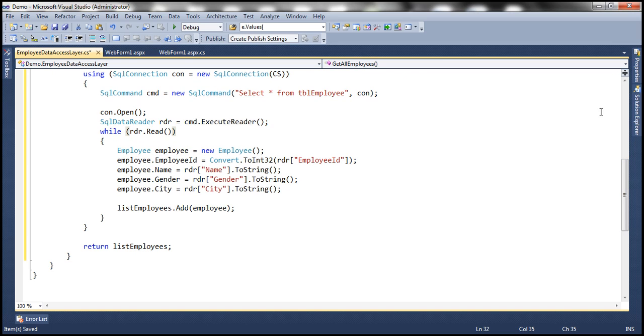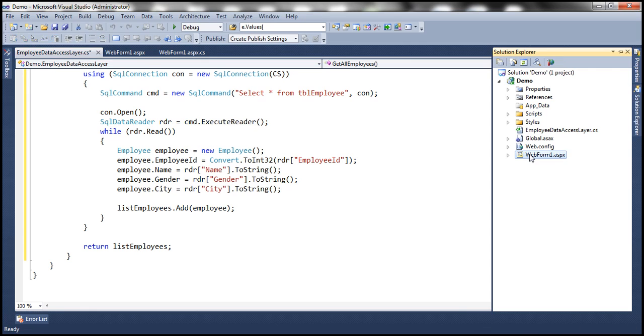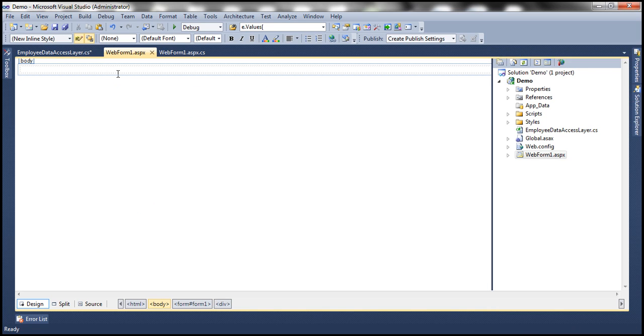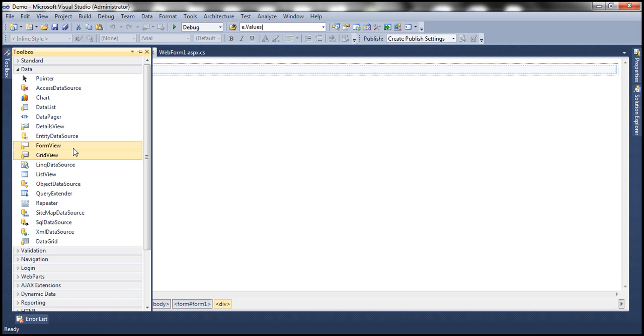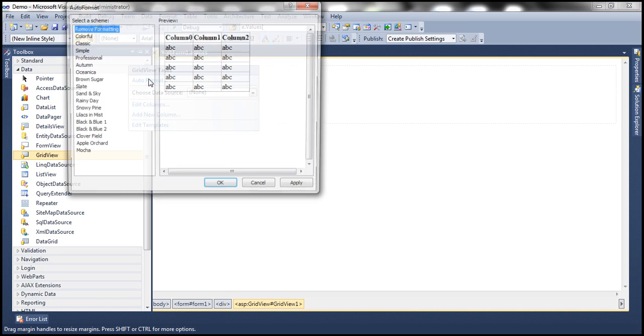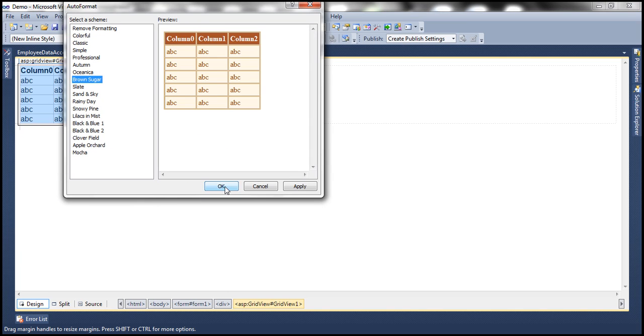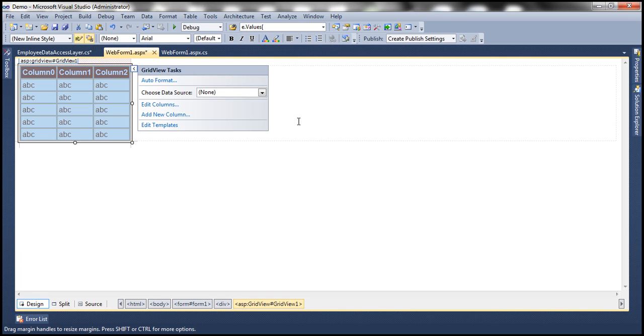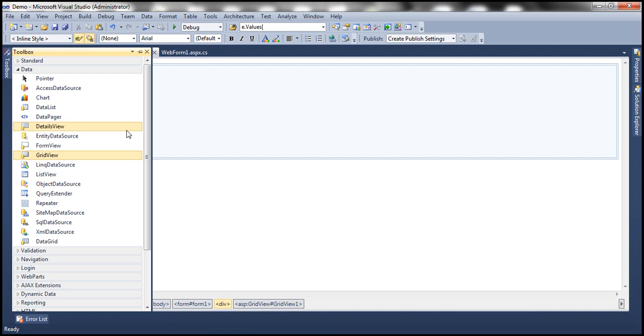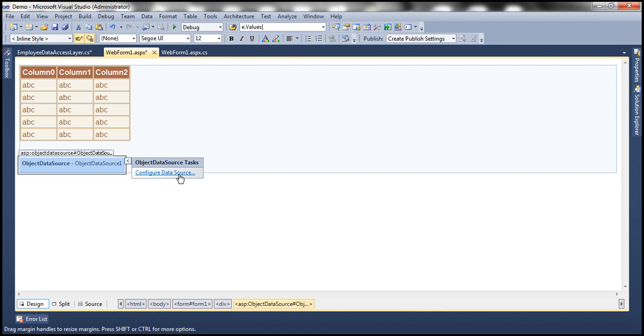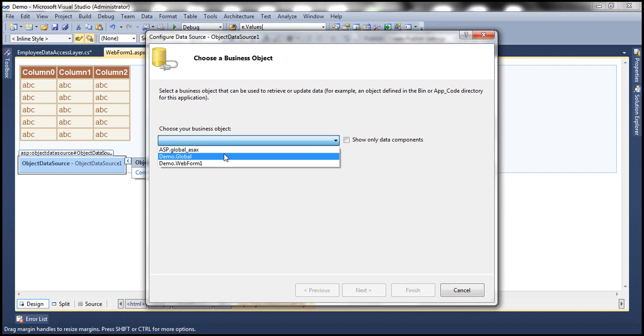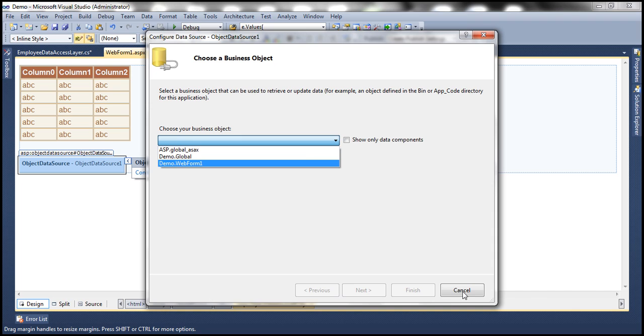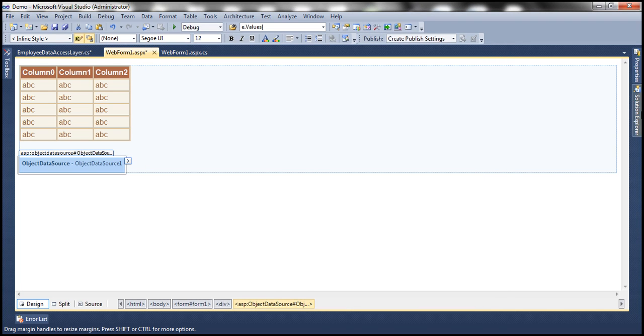Pretty straightforward method here. Now let's flip to web form. Let's drag and drop a grid view control and auto format this. Let's choose brown sugar scheme. Now we want to use object data source control. So let me drag and drop object data source control and configure this to use employee data access layer business object. After we add our employee data access layer, we need to compile the project. Otherwise, it will not be visible here. So let's build our solution.